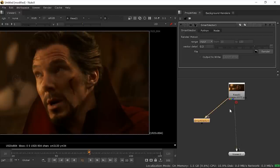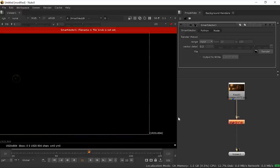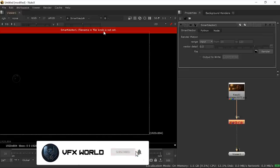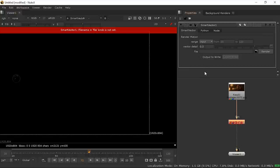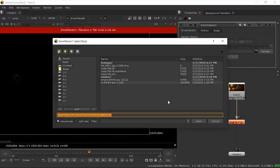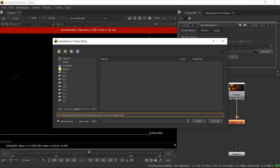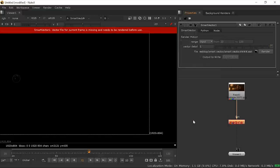Connect the Smart Vector source input to the footage and view it. You'll see an error saying the file name in the file knob is not set. This is because we need to pre-render to get the Smart Vector output. Set the vector detail to 1 (default is 0.3), press Enter, select a directory, name it something like 'smart_vector' with four hashes and the .exr extension, then press Open.